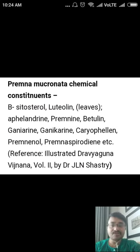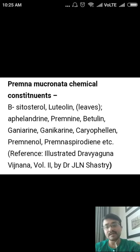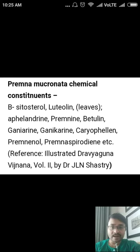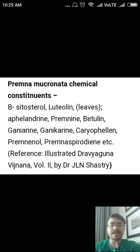Considering the chemical composition of Premna micronata: it includes beta-sitosterol, luteolin — which is found basically in the leaves of Agni Mantha — aphenolindrin, premnin, betulin, ganiarin, ganycarin, caryophyllin, premnilol, Premna spirodine, and others. These are the chief chemical constituents of the drug Agni Mantha.